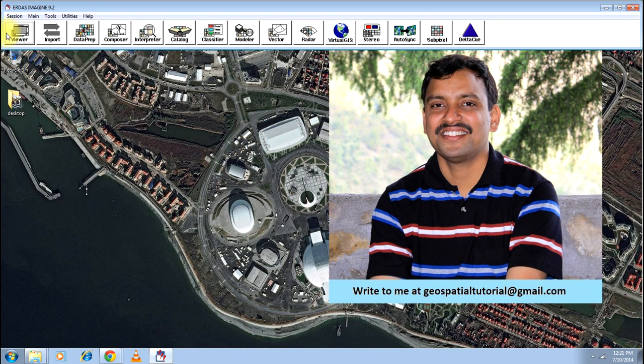Hey guys, welcome once again to geospatial tutorial. Today I will teach you how to georeference an image.